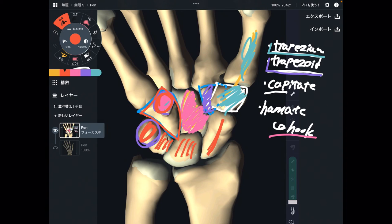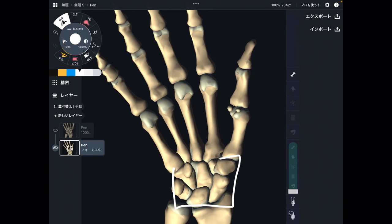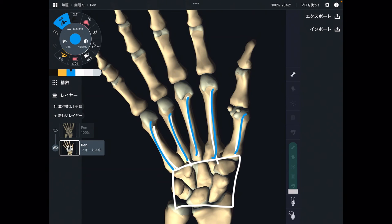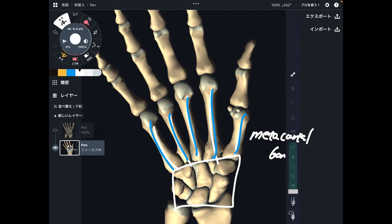Now let's move on to the hand bones. This is the wrist bone which I just explained. What are these five bones? These are like the fist and palm bones — these are the metacarpal bones, or metacarpals. This is on the palm and fist part.